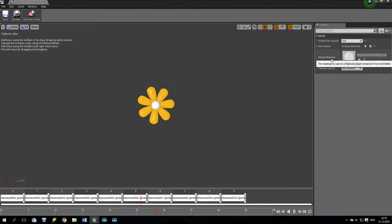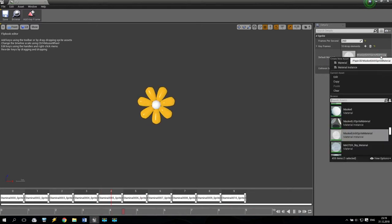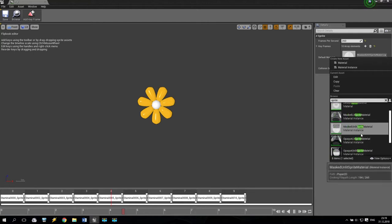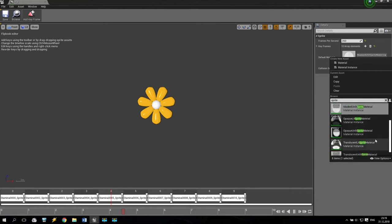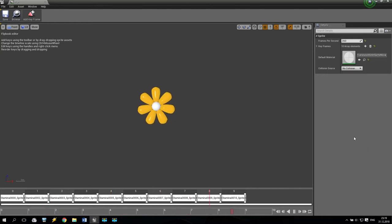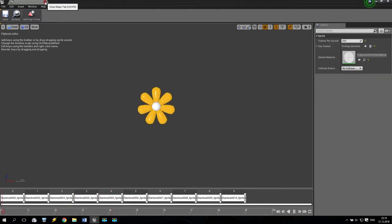As you can see here I have some default material. I have to open that and put some - you remember - going to sprite and now we find translucent units sprite material, something like that. Very nice. No collision, 24, some arrays, save and close.